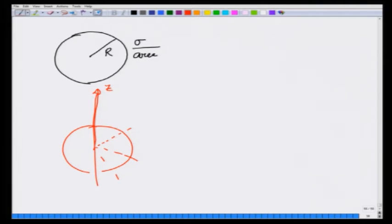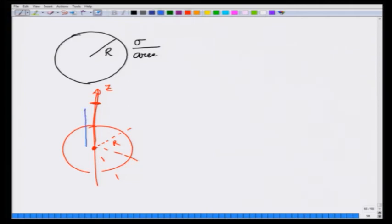Later I can replace z by small r, where r will indicate the distance from the center. The shell has radius R and I am calculating the potential at a distance z from the center, using spherical polar coordinates.